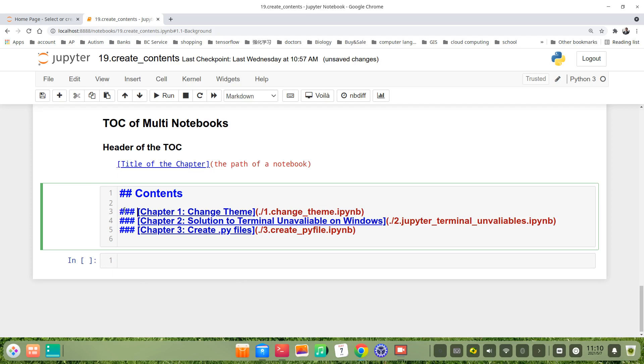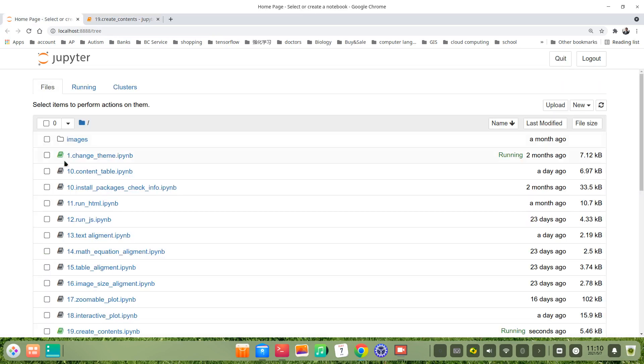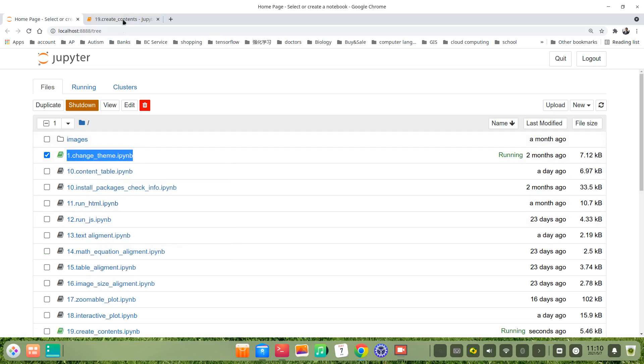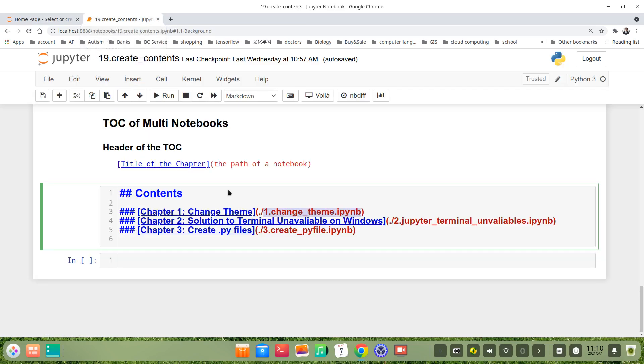In the square bracket, for example, Chapter 1, this is the title: Chapter 1 Change Theme. It's simple, you just copy - maybe you select and copy, then here just paste.